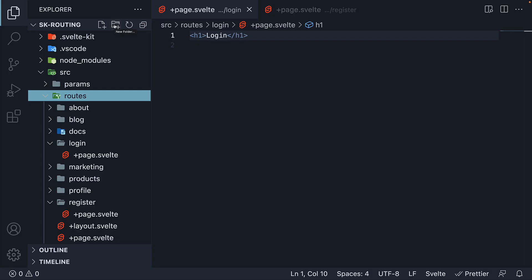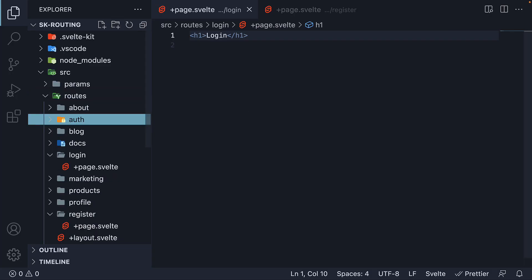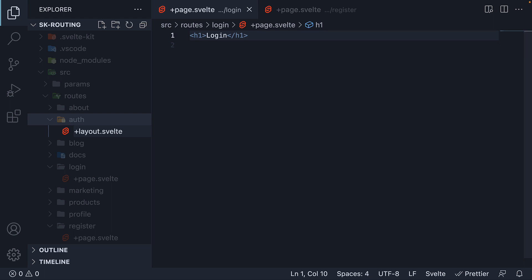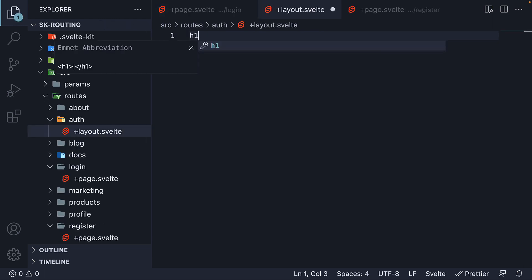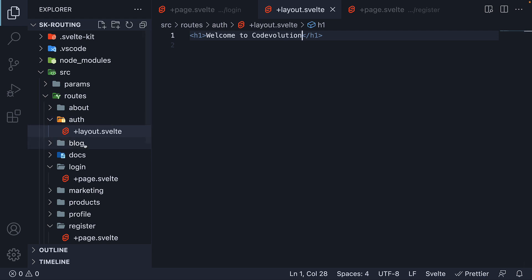In the routes folder, I'm going to create a new folder called Auth. Within the folder, I'm going to create a plus layout.svelte file. The HTML is going to be an h1 tag: Welcome to code evolution. Next, I'm going to move both Register and Login folders within the auth folder.